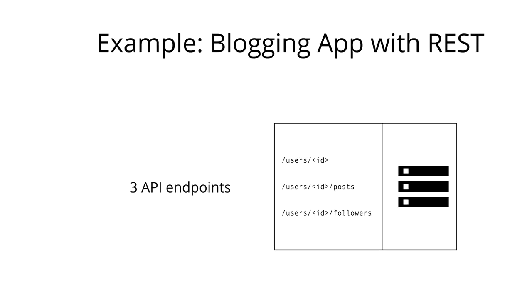Then we would also have a /users/ID/posts endpoint that would return all the posts for a specific user. And finally, we also would have the /users/ID/followers endpoint, and here we would get back all the followers of the user that's identified by the ID that we are passing in the URL.